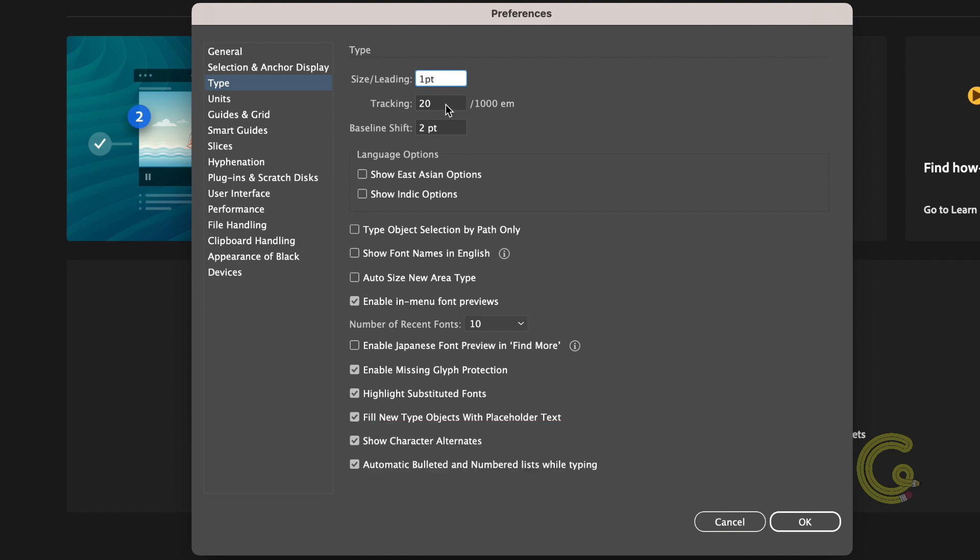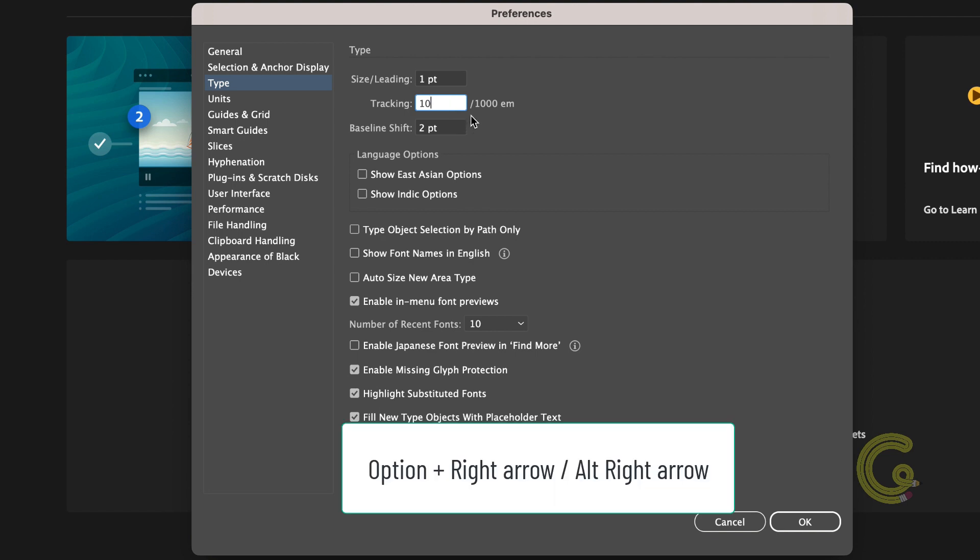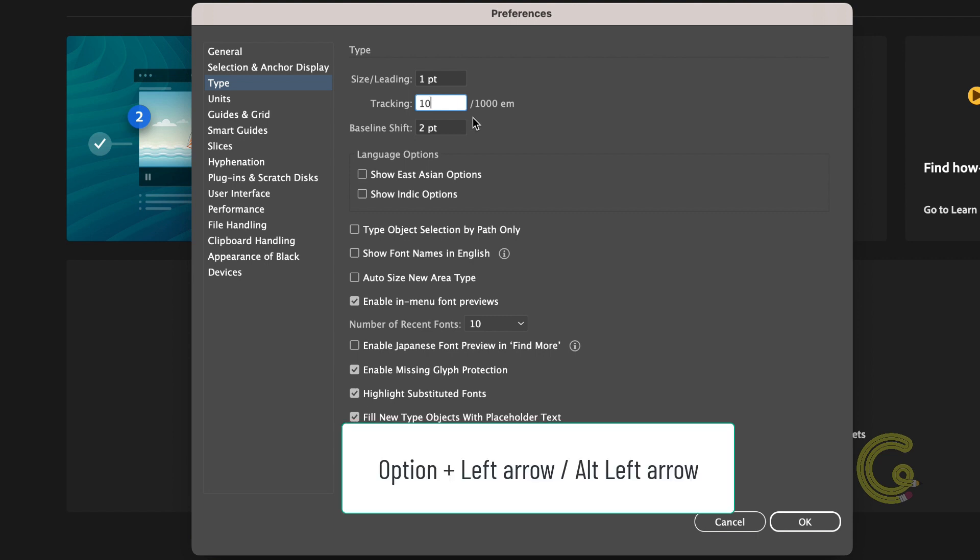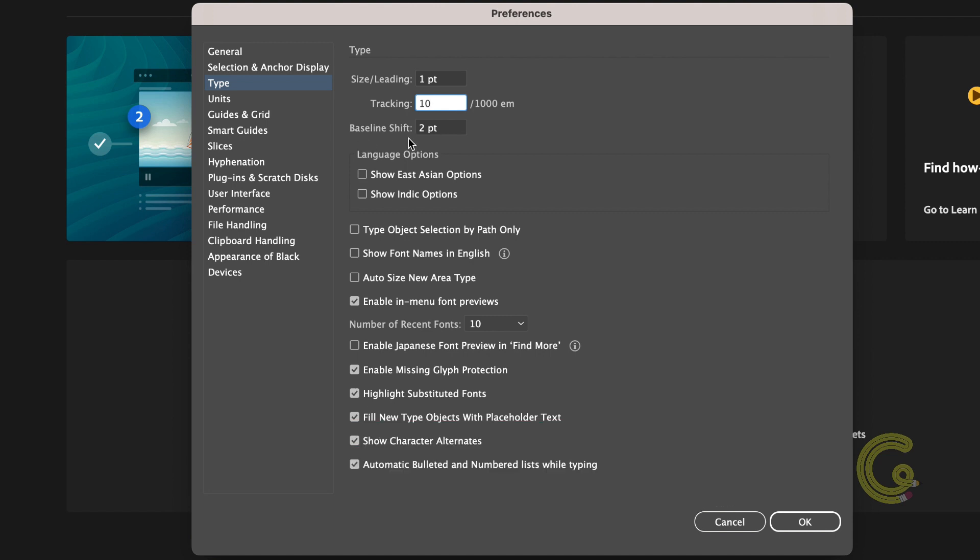Tracking defaults I'll adjust to 10. For the ones who don't know tracking is a letter spacing applied to an entire piece of text. You can use the shortcut option and right arrow on a Mac or alt and right arrow on a PC to increase the text. An option and left arrow on a Mac or alt and left arrow on a PC to decrease it.